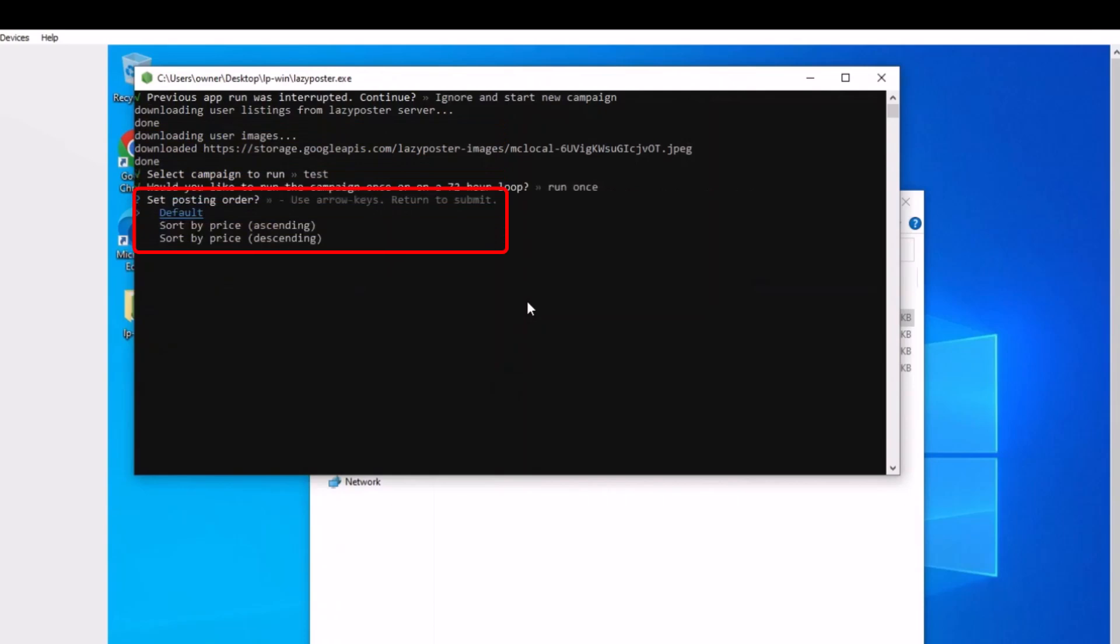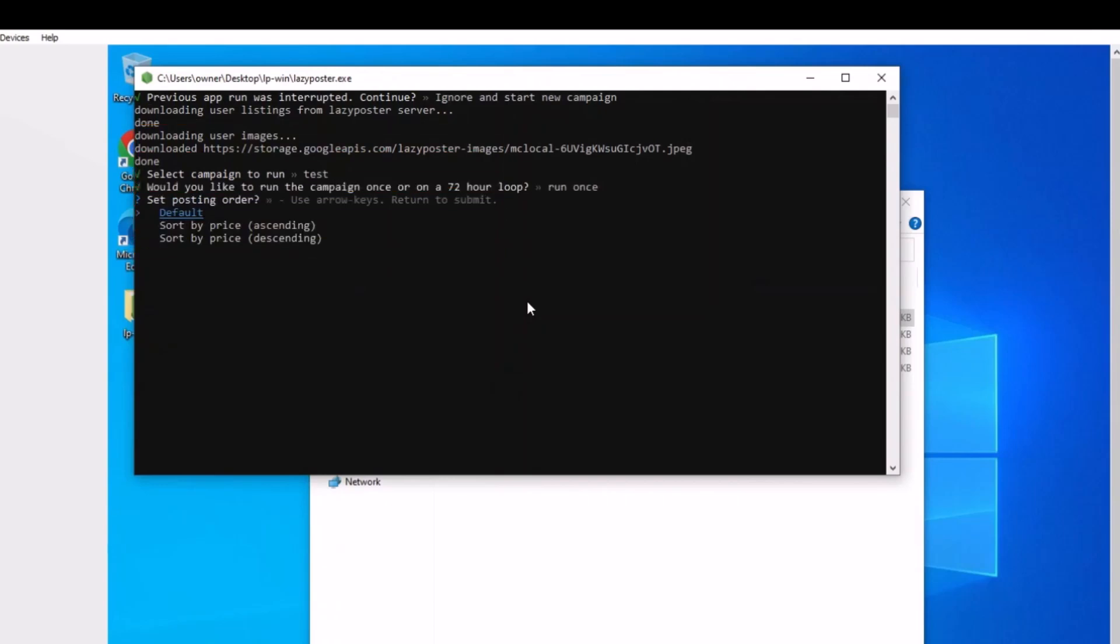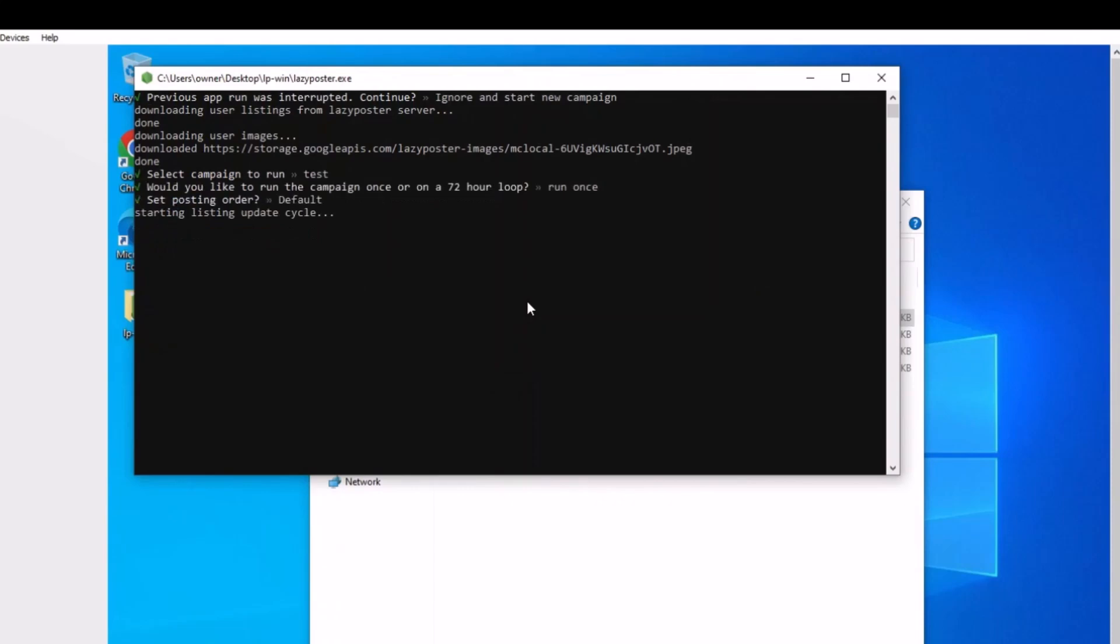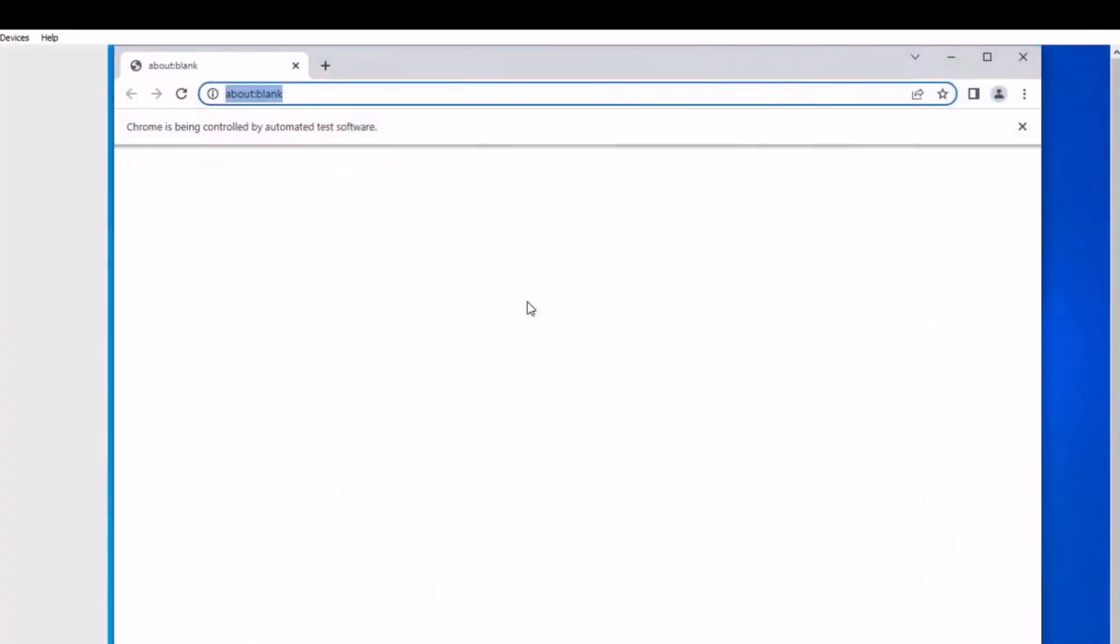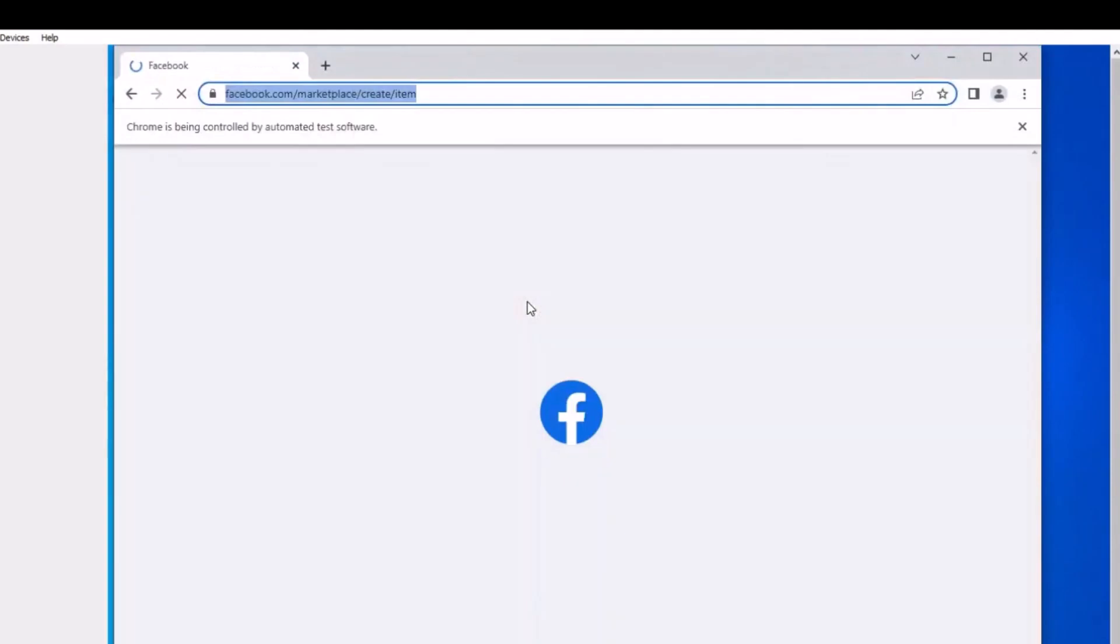Then choose the posting order. Default is random. Ascending is sorted low to high and descending is sorted high to low, based on price. After you hit enter, it will start running the campaign until it is finished while you go ahead and work on something more important.